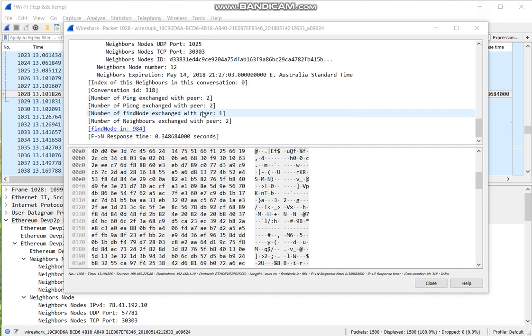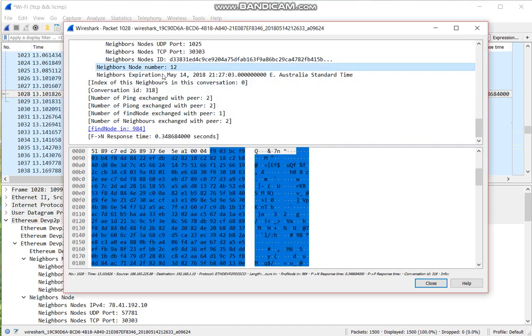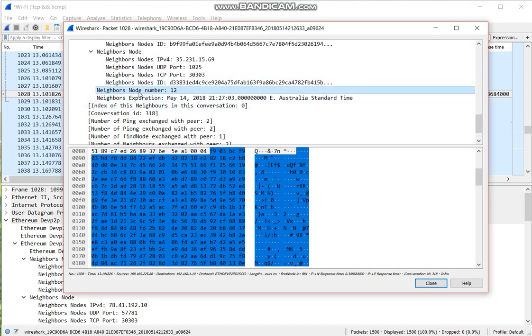At the bottom, you can see how many nodes are included in this message.